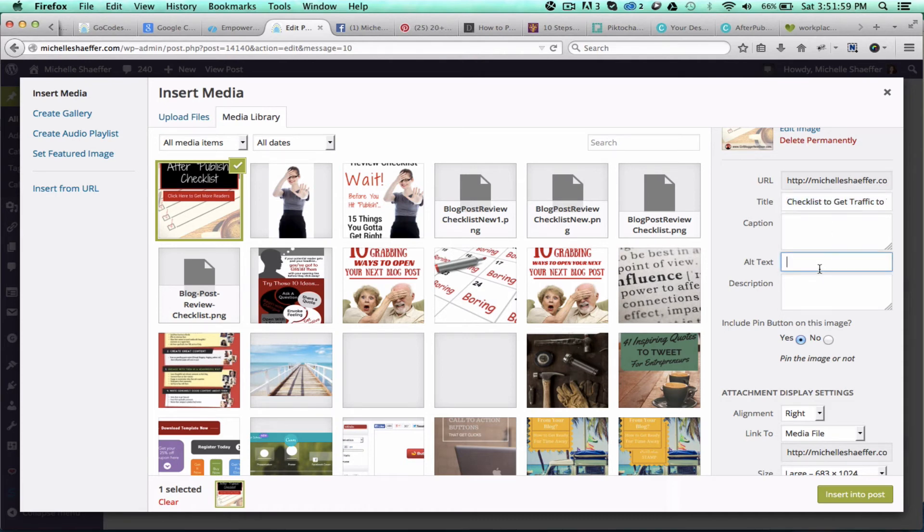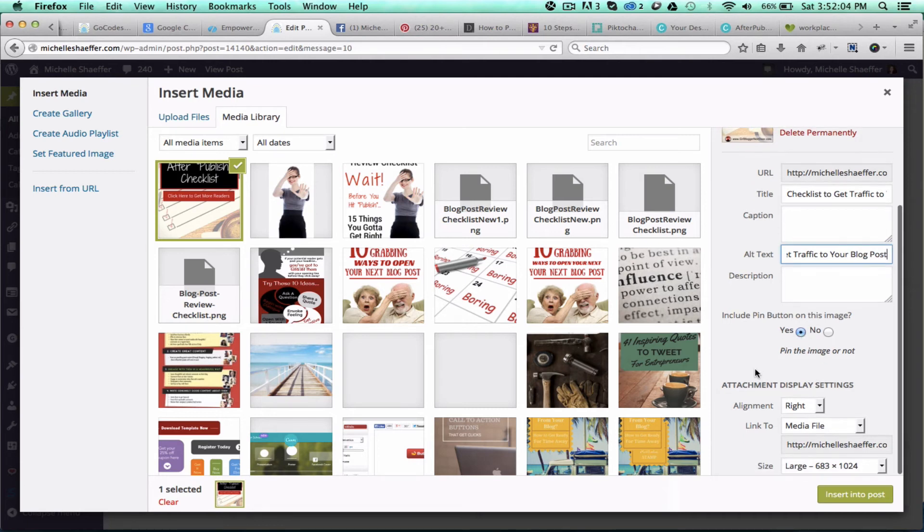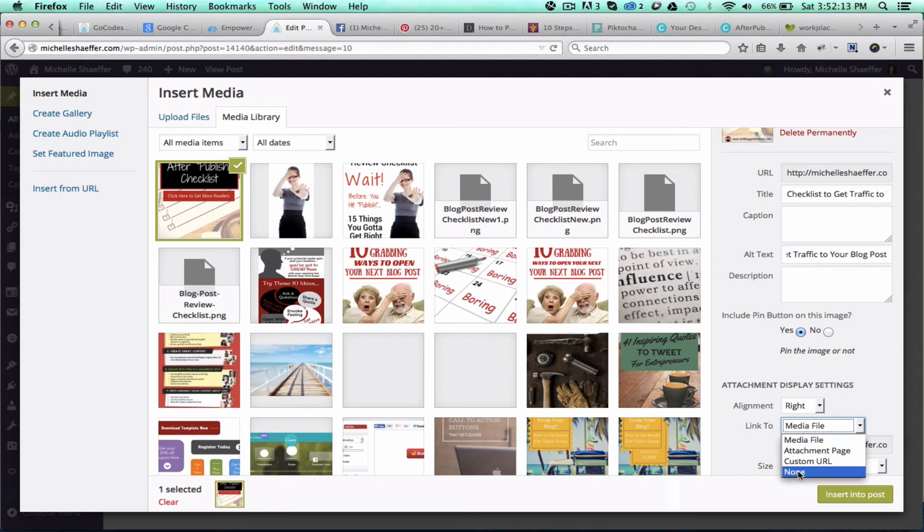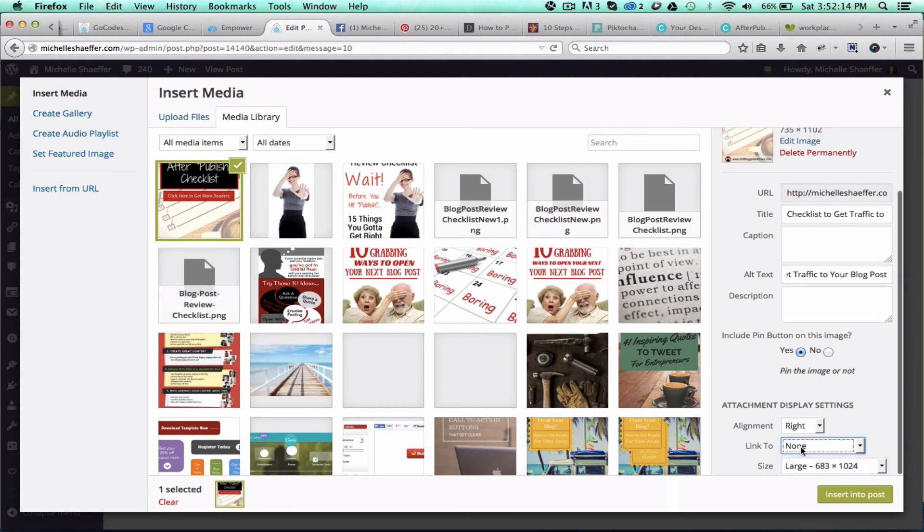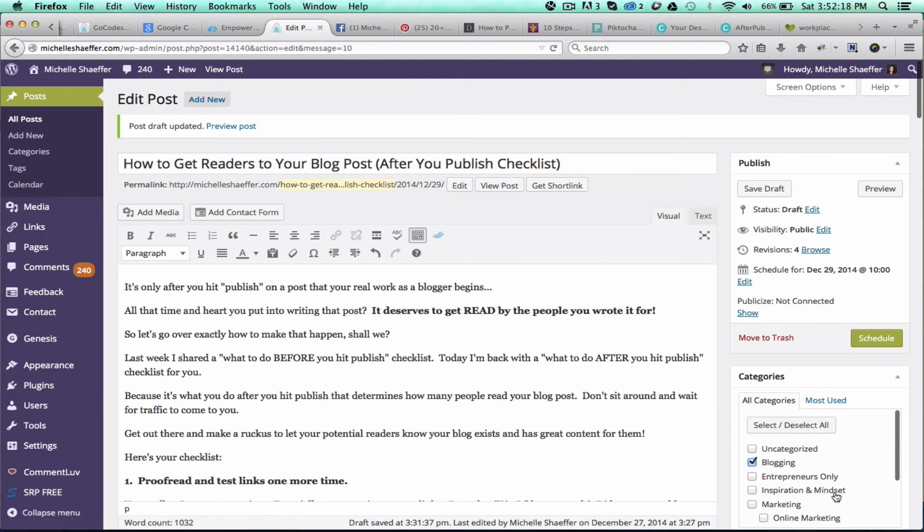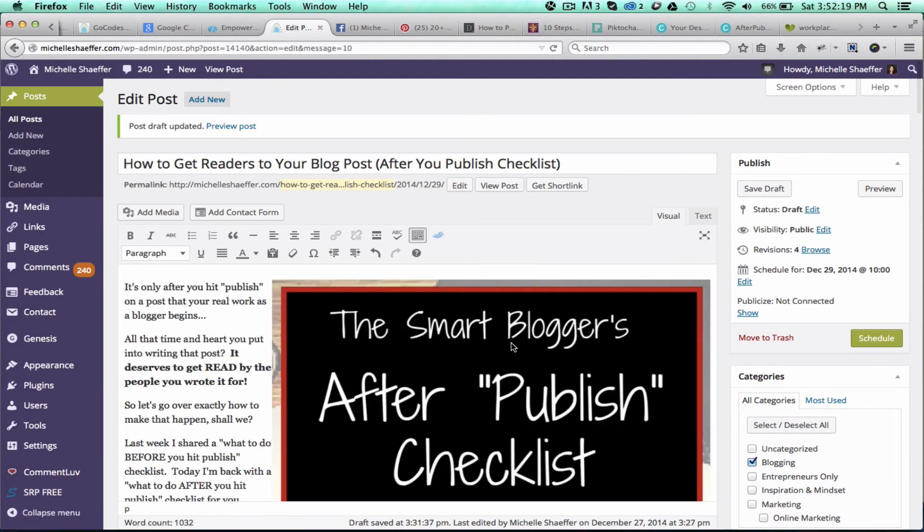I'm going to customize the title and alt text. Next, I do want a pin button on my image, absolutely. If you don't have this option, you may need to install a plugin for it. I use Pin Button Attraction. I want this over to the right. I do not want it to link to anything because I have this pin button on it.